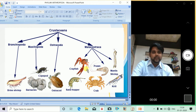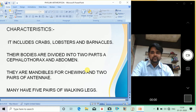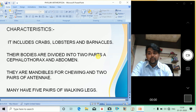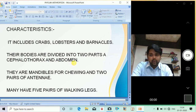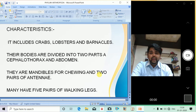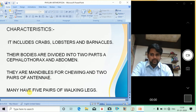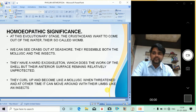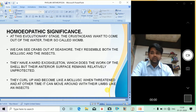The Crustacean body is divided into two parts: a cephalothorax and abdomen. They have mandibles for chewing and two pairs of antennae. Many have five pairs of walking legs. From the homeopathic significance, Crustaceans want to come out of the water — they are also called worms in some contexts.